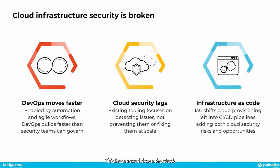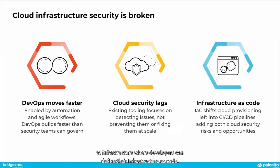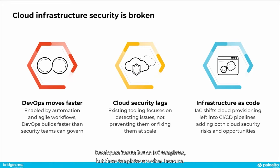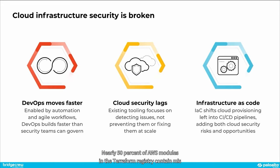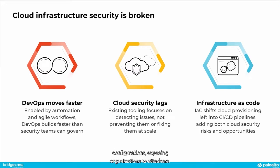This has moved down the stack to infrastructure, where developers can define their infrastructure as code. Developers iterate fast on IaC templates, but these templates are often insecure. This is evident in open-source templates. Nearly 50% of AWS modules in the Terraform registry contain misconfigurations, exposing organizations to attackers.